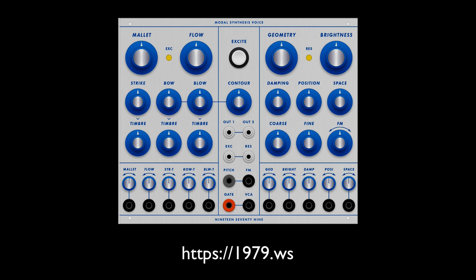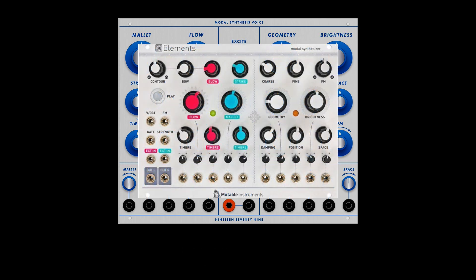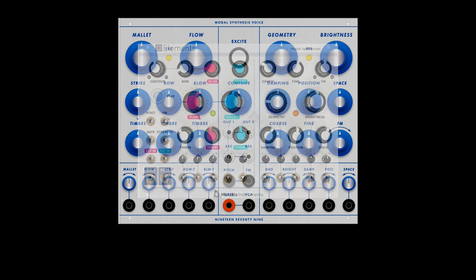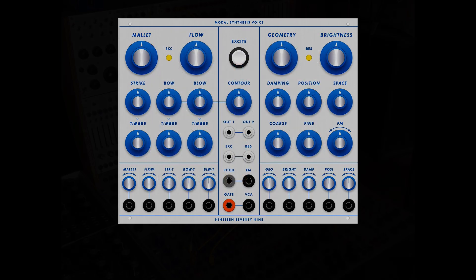Look who came over for a play date. The 1979 modal synthesis voice, based on the Mutable Instruments Elements in Buchla format. So let's play for a bit and then I'll try to explain what's going on.